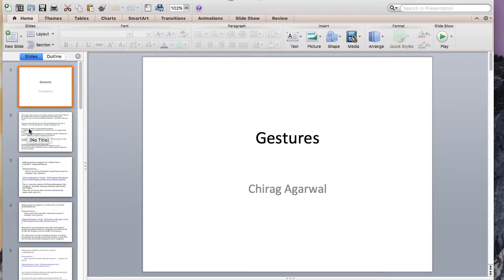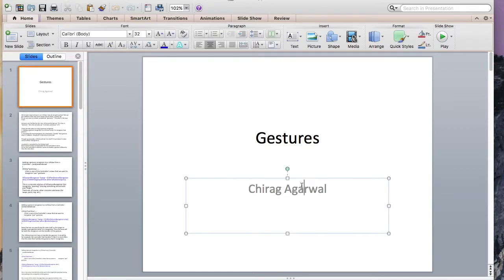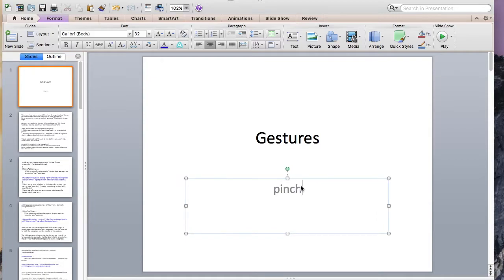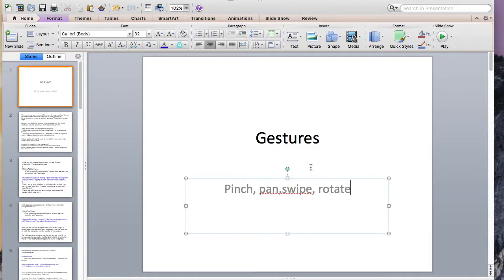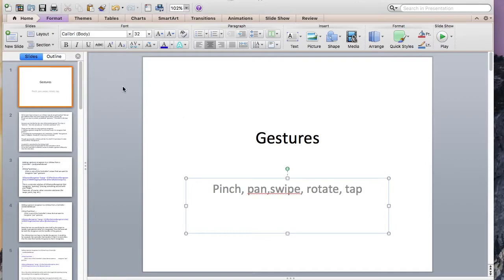We're going to be going over gestures. We have five types of gestures: pinch, pan, swipe, rotate, and tap.